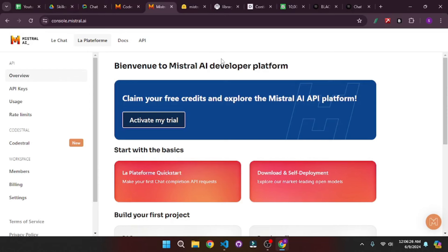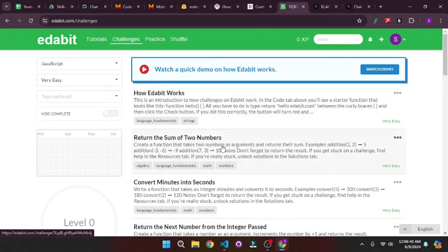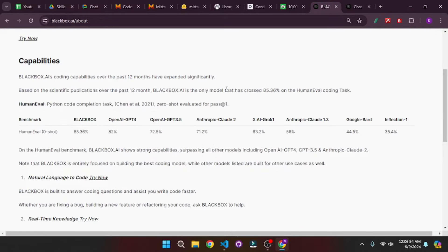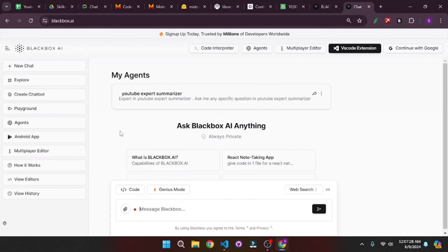Now let's talk about the resources we're going to use. We're going to use continue.dev — the continue extension in VS Code — as well as Edabit to get coding questions to test out the capabilities of our Codestral model. We're also going to compare it with Blackbox AI, another amazing AI tool, and the model backing it which beats ChatGPT-4, 3.5, Claude 2, Grok-1 and much more. We're going to paste the same questions into Blackbox as well as Mistral's Codestral and check which one performs better.